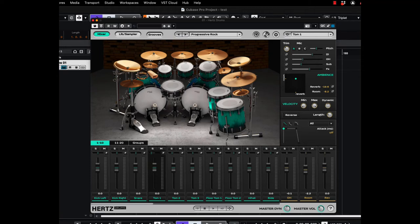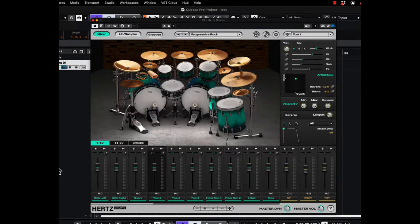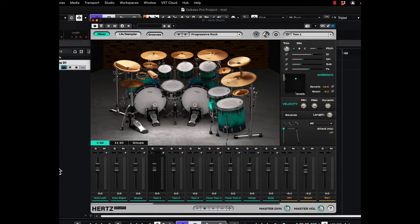Hey everybody, Rock Mixer here. Today I want to show you a really cool new plugin from the folks over at Hertz Drums. They recently reached out to me with this new drum plugin. I must say it has some really unique features and the drum sounds themselves are pretty amazing.